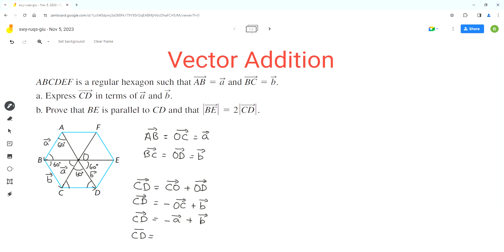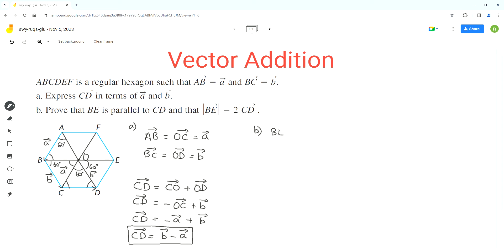So vector CD equals minus a plus b, or b minus a. This is the final answer for part A. Now for part B, we have to prove that BE is parallel to CD and that the magnitude of BE equals 2 times the magnitude of CD. An alternate way to go from B to E is to go from B to C, then C to D, then D to E. So vector BE equals vector BC plus vector CD plus vector DE.